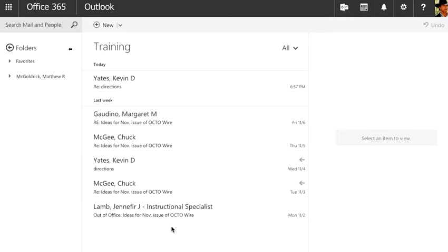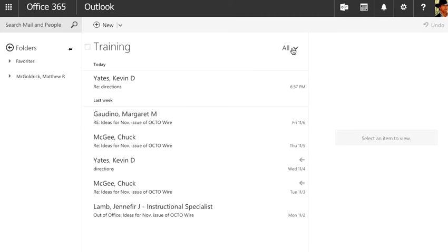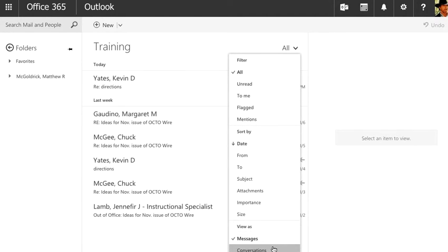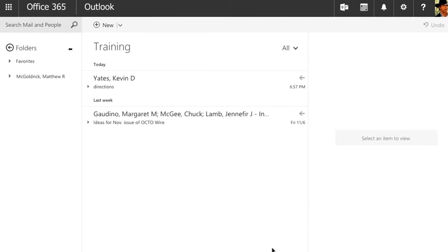If I want to put them back together so they are grouped, I go back to where I was before, that sort and filter option, and this time I'm going to choose conversations.